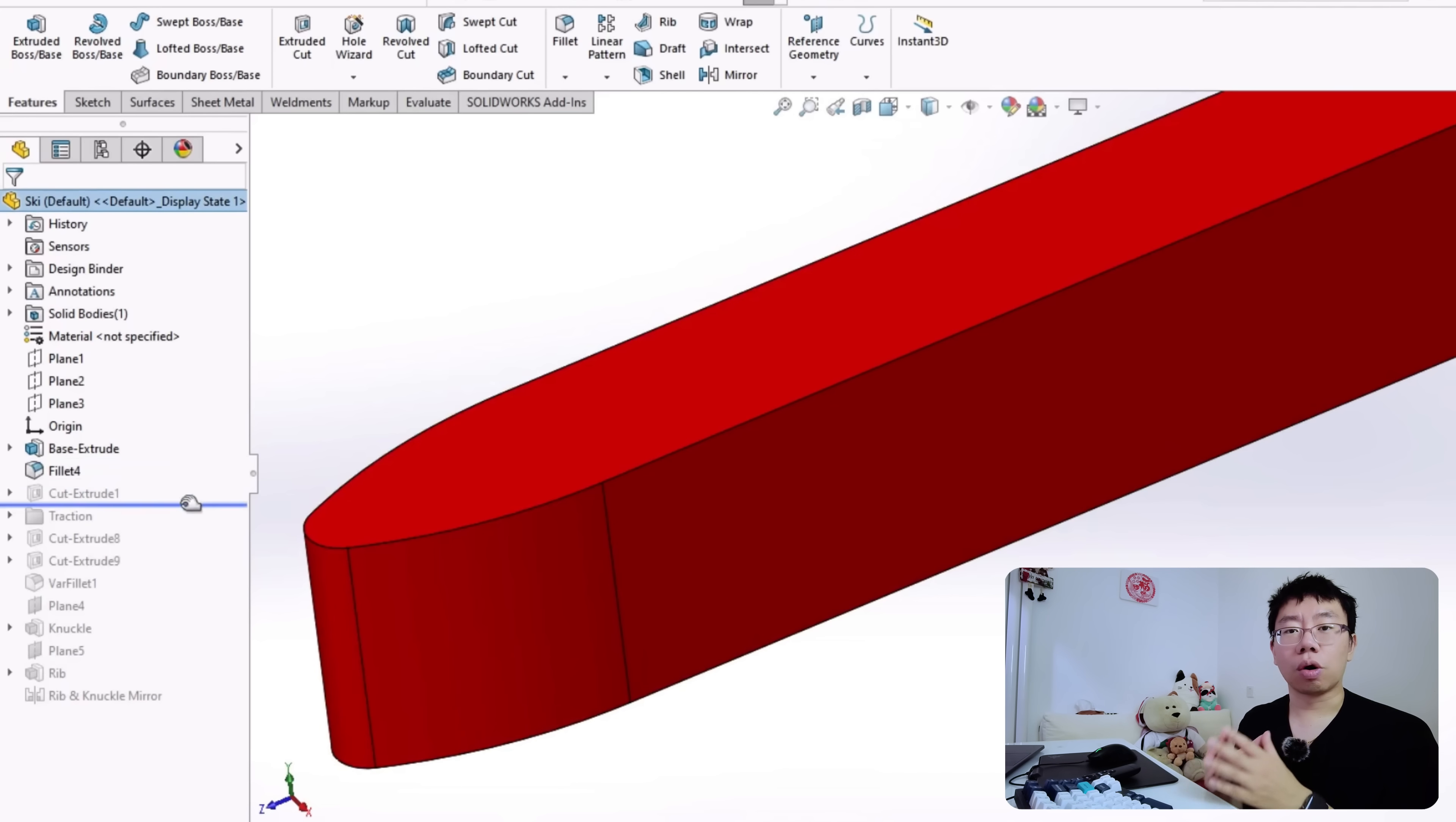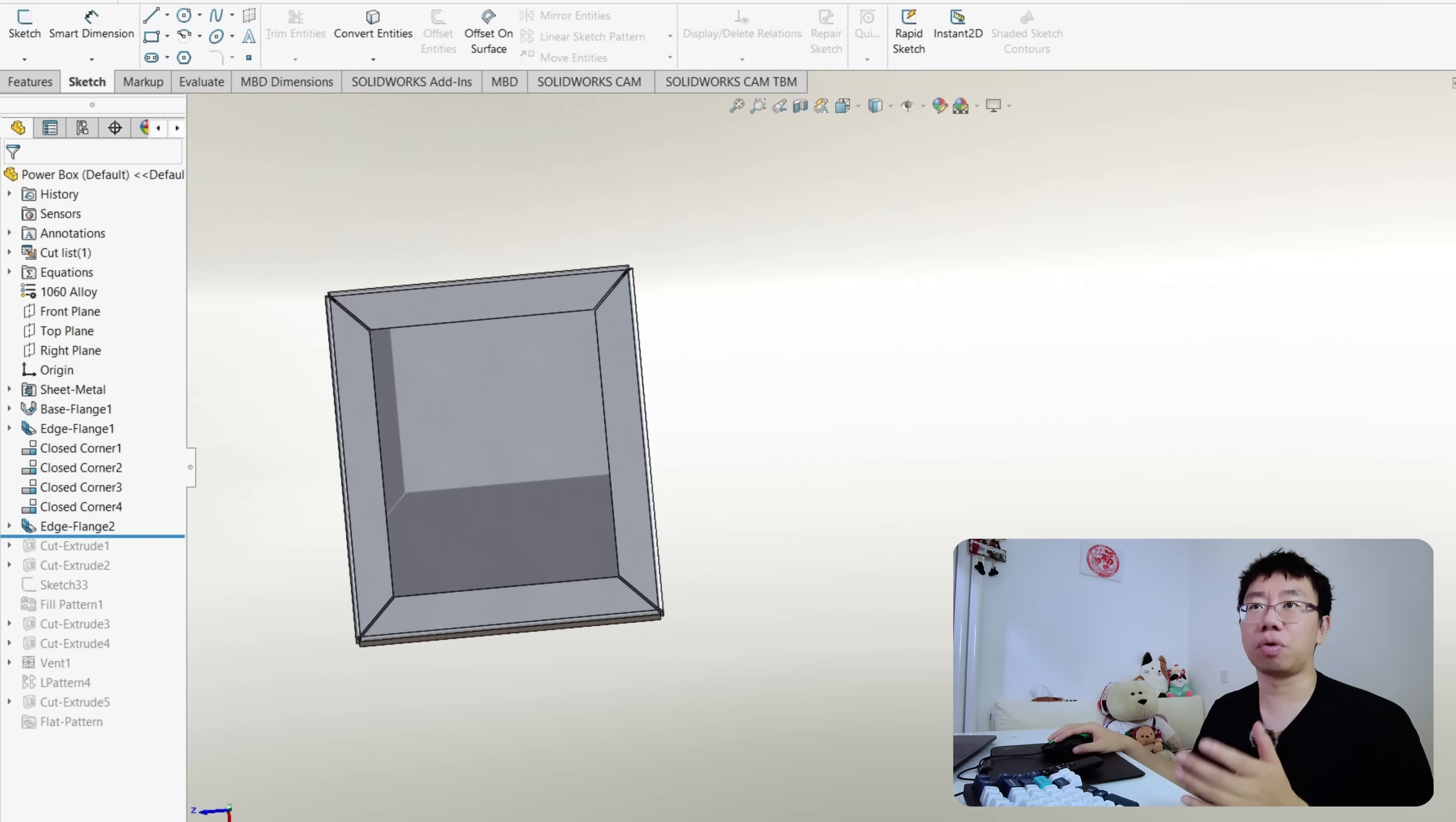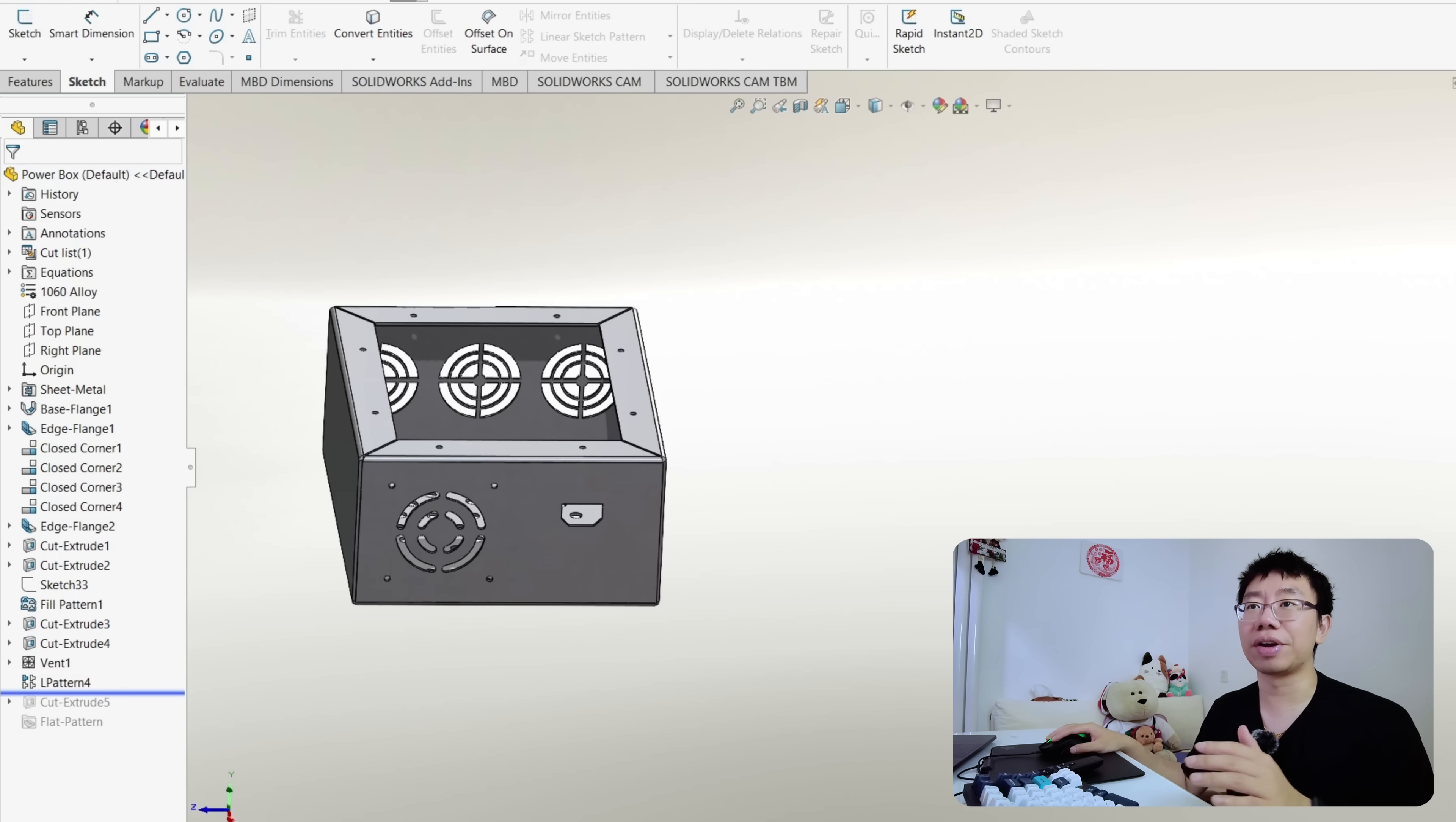The fix is to organize your feature tree to reflect proper design and manufacturing intent. Start with the base flange or main enclosure shape. Add bends, hems, or reliefs next since those define the sheet's form. Then insert cutouts and functional features like vents, louvers, and mounting holes. Finally, leave cosmetic or branding elements like logos, text, or edge chamfers until the very end.